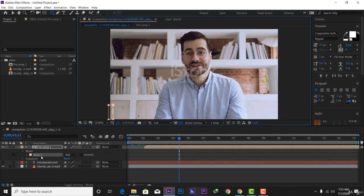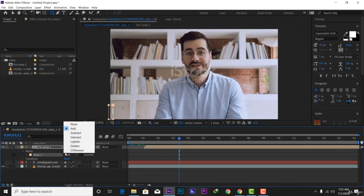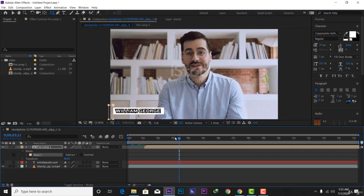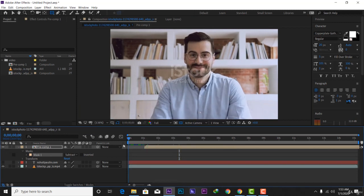Then on your mask you have to go from add to subtract. Let's hit preview.